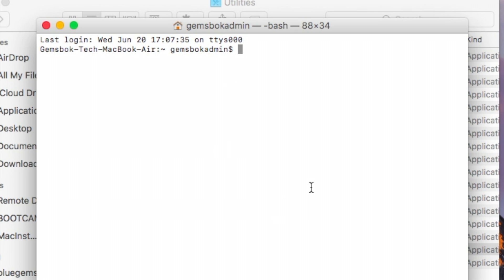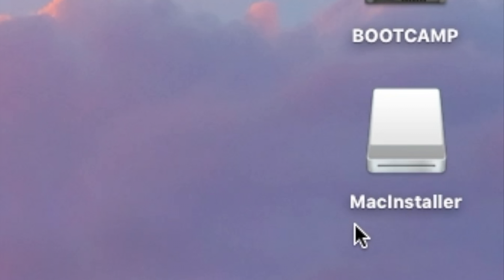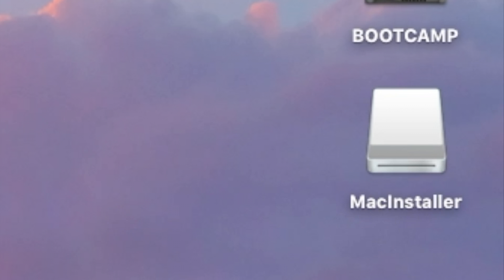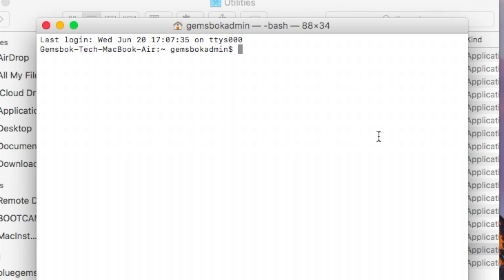Now I wouldn't bother typing in the command as I'm typing it in. I've put it in the description below, so please just copy and paste it. As long as you've named your USB key exactly the same as this, Mac installer capital M capital I, and your High Sierra installer is sitting in your applications folder, then the command as you copy and paste it should work fine. But I'm going to type it out here so you can see the process.